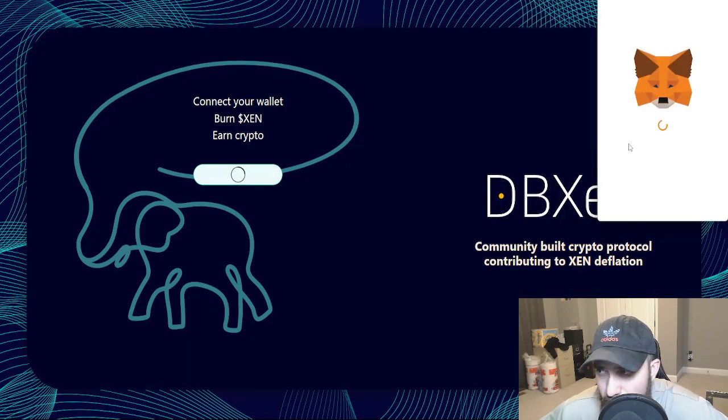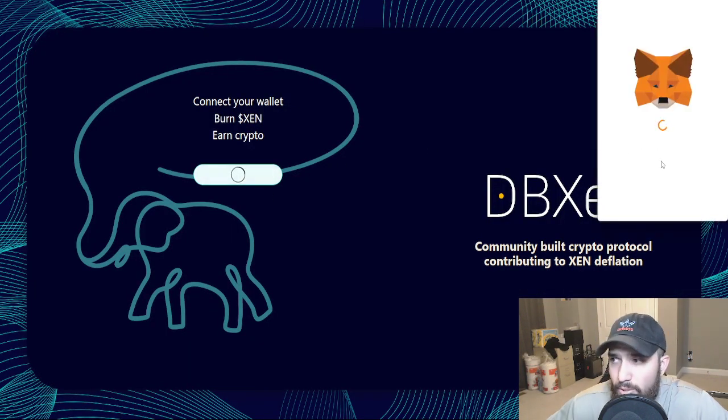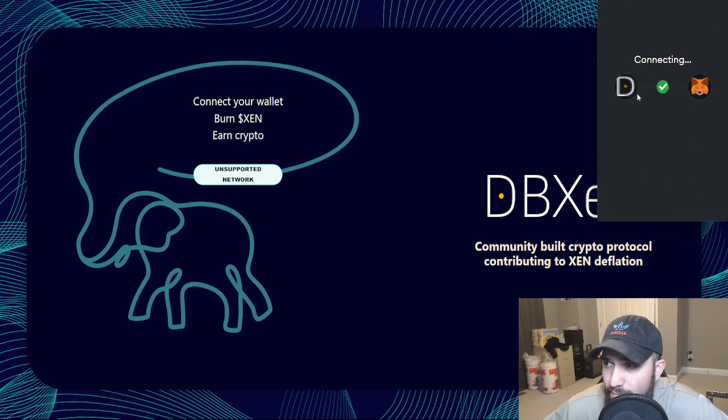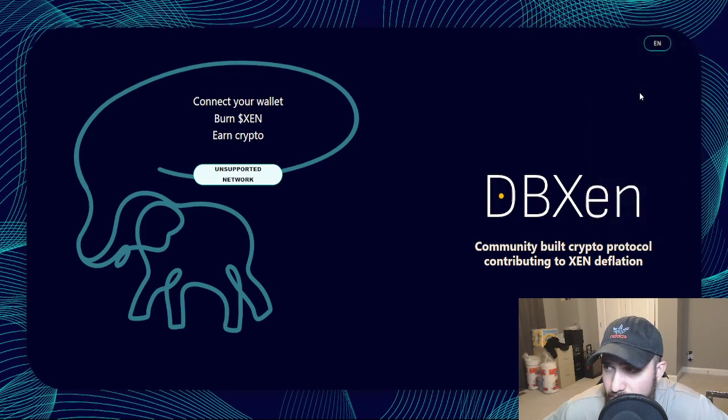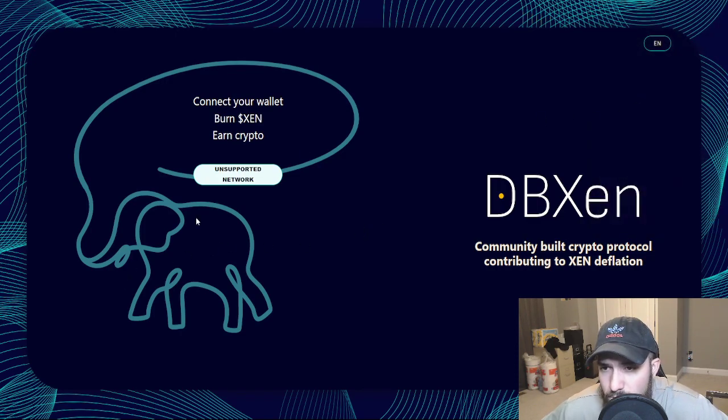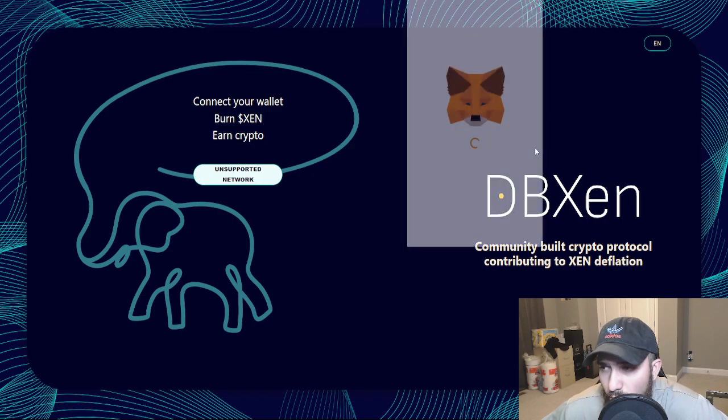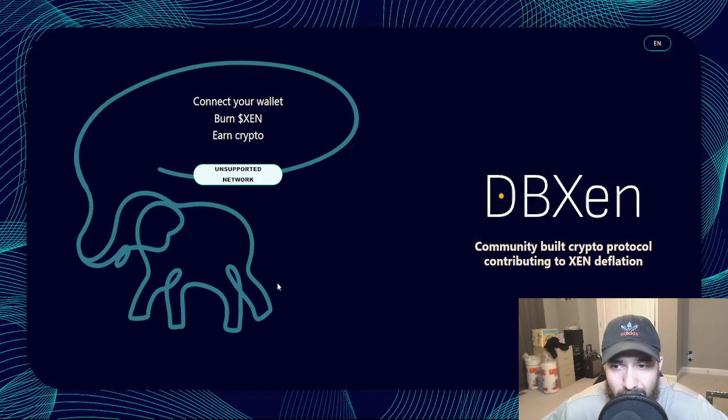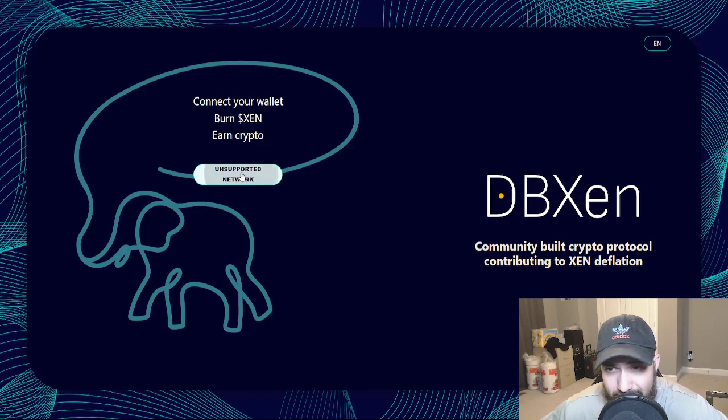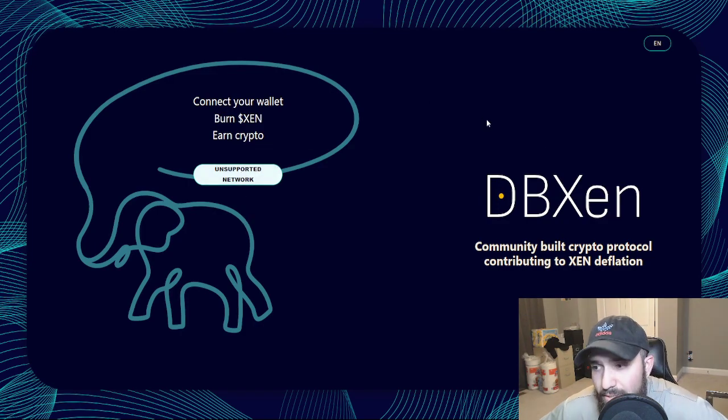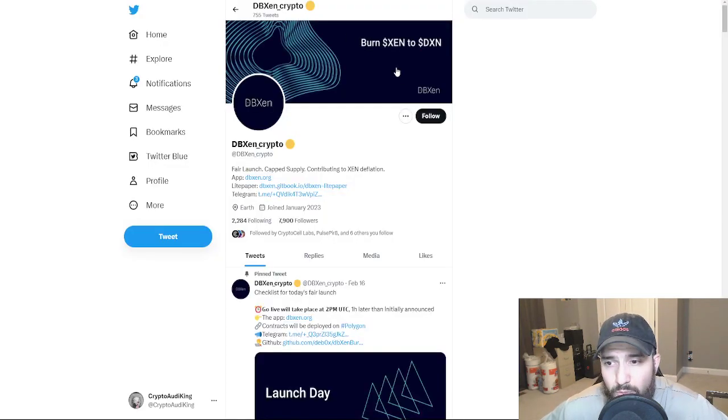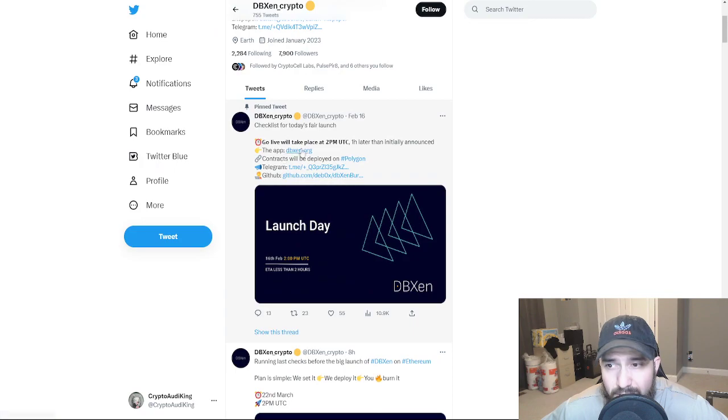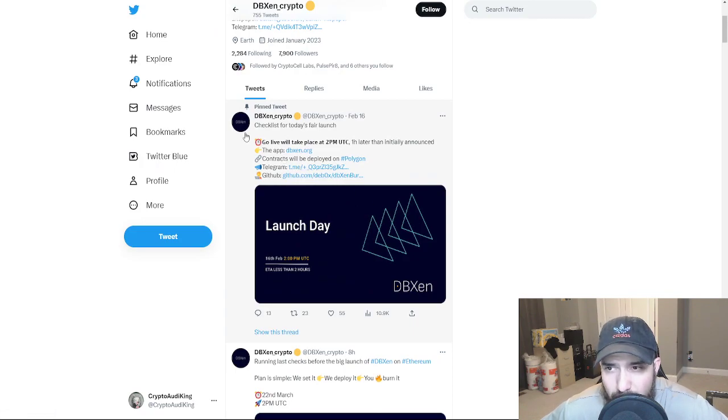So all it is is just connect your wallet. I went ahead and connected that specific wallet that I have my Zen in. And unsupported network, of course it's not because ETH is technically not out yet. But it's going to be over here live where you're going to be able to burn your Zen. Again, they've already tweeted it out out here.